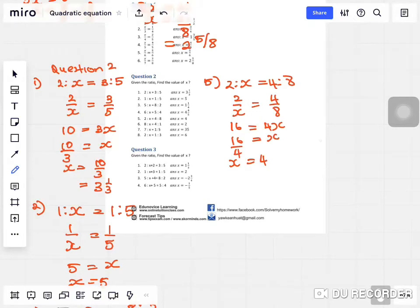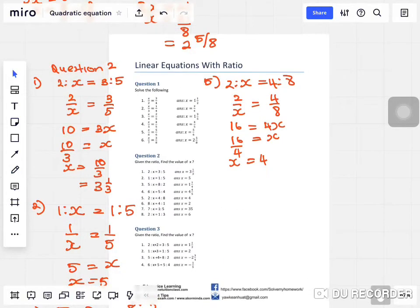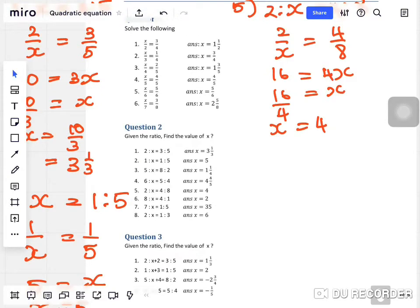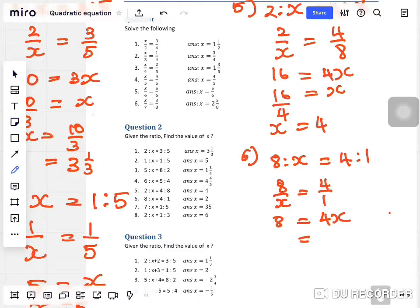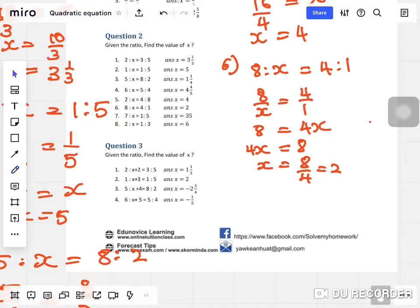Question six: eight to x equals four to one. Change to fraction, then apply cross multiplication. Eight times one is eight, equals four times x which is 4x. Rearranging: x equals eight over four, which is two.